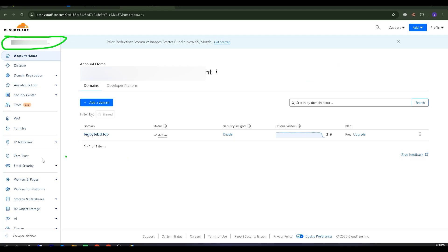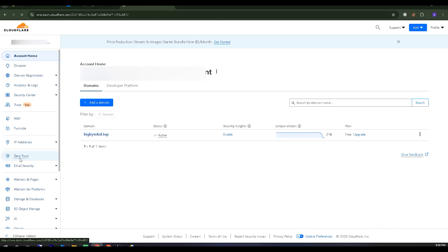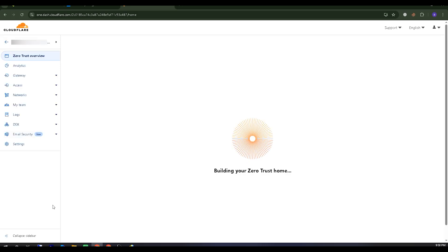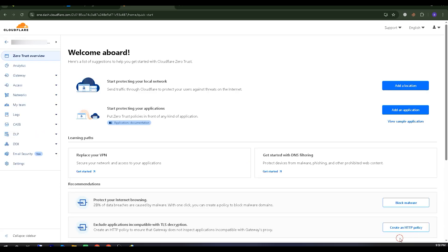To get the Cloudflare Tunnel token, first, go to the Cloudflare homepage. Then, scroll down and click on Zero Trust. Inside Zero Trust, navigate to the Network section. From there, you will need to create a tunnel token.